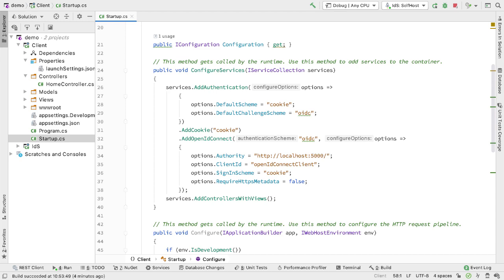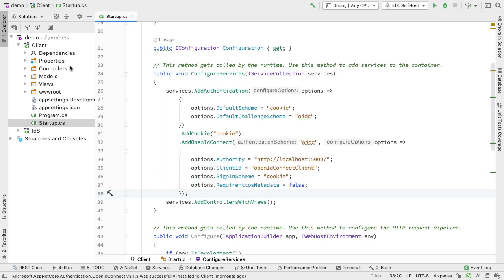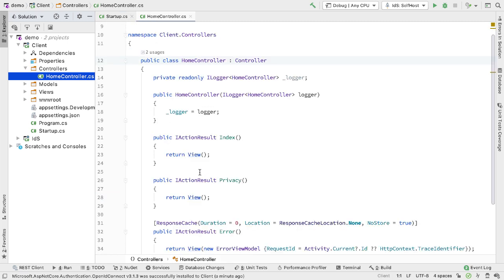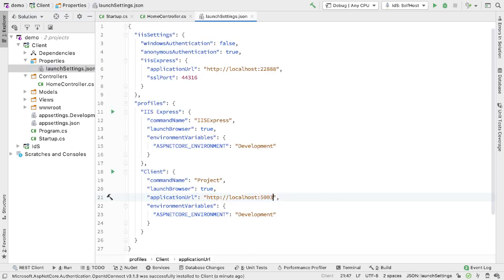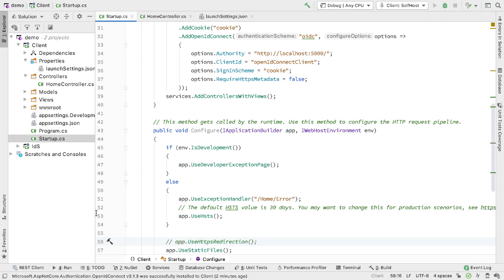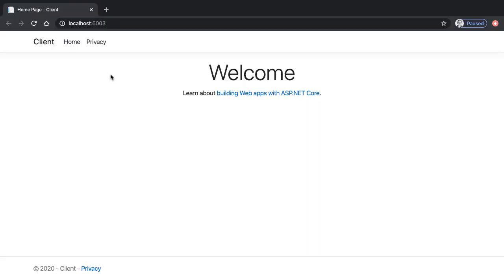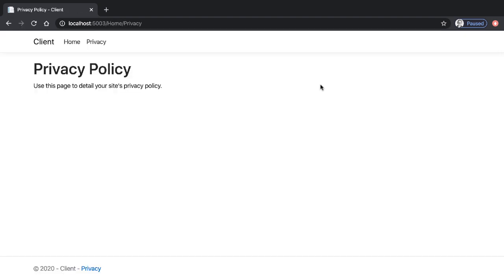I then enable authentication by adding a call to UseAuthentication before UseAuthorization in Configure. I add an Authorize attribute to the Privacy action in the home controller, and change the run configuration so it runs on localhost 5003. I also remove UseHttpsRedirection since we're not using HTTPS here. Running the client on localhost 5003, if I click on the Privacy link it requires authorization, takes me off to identity server. I type in the username and password, click login, say allow, and we get sent back to the client application and the privacy page. Authentication and connection with IDS is working.